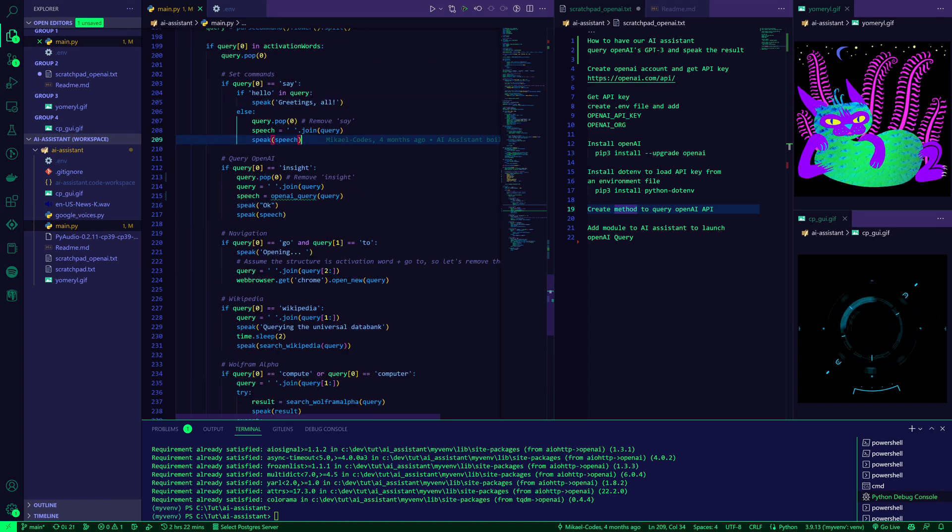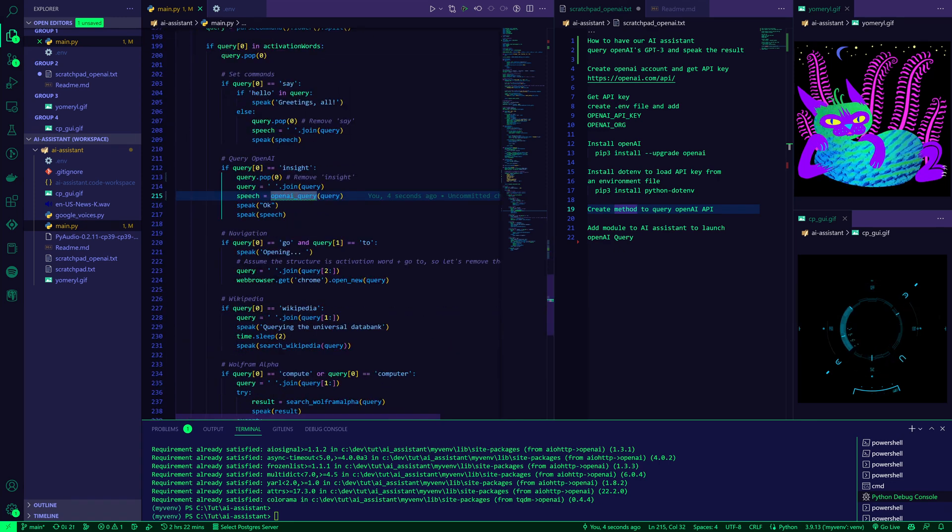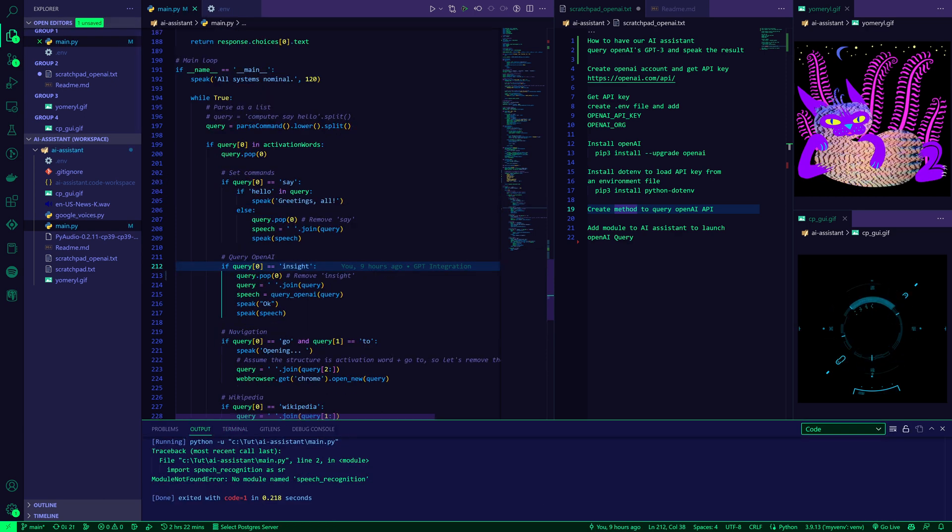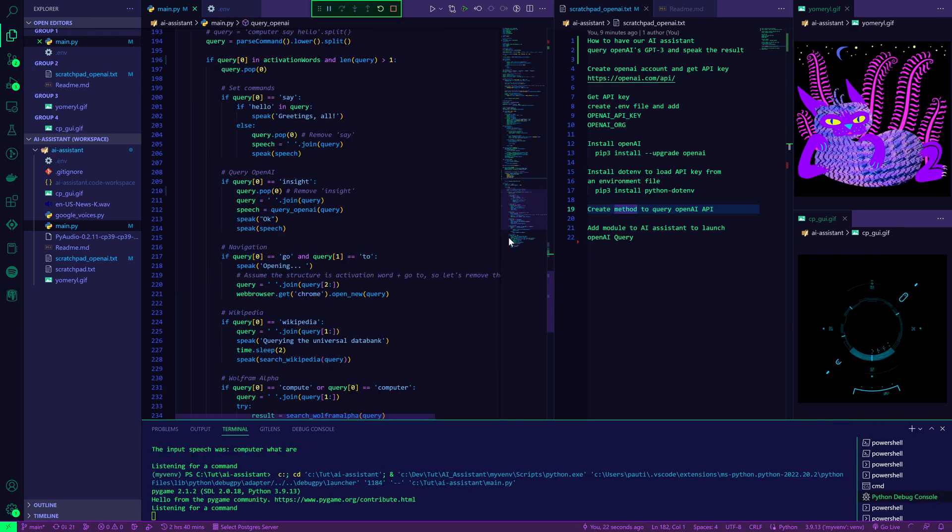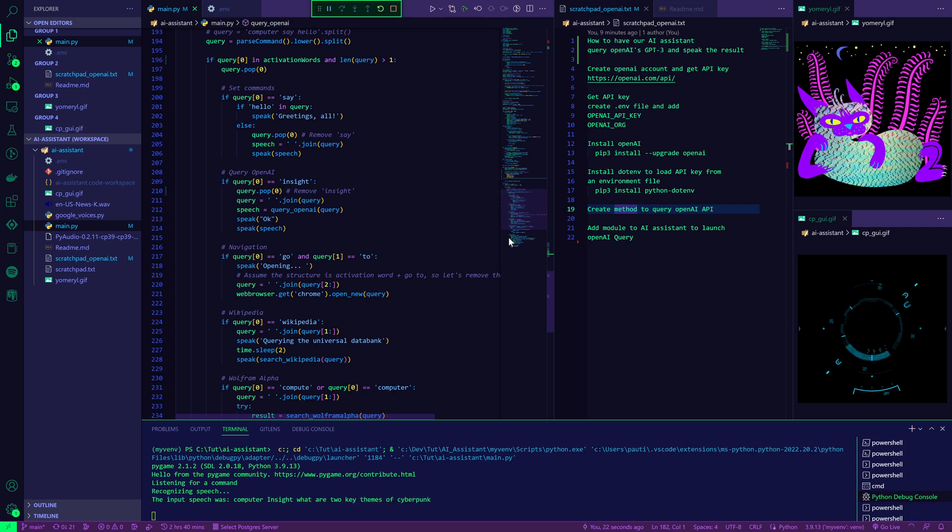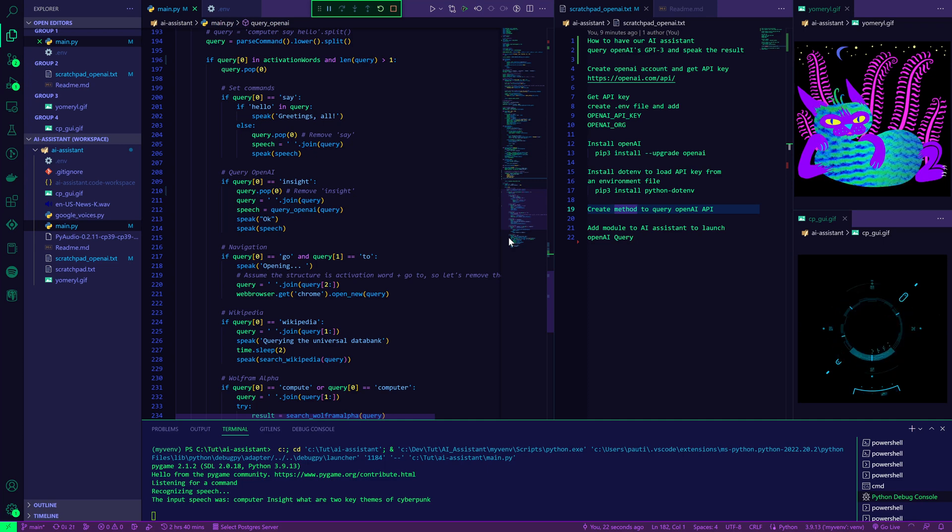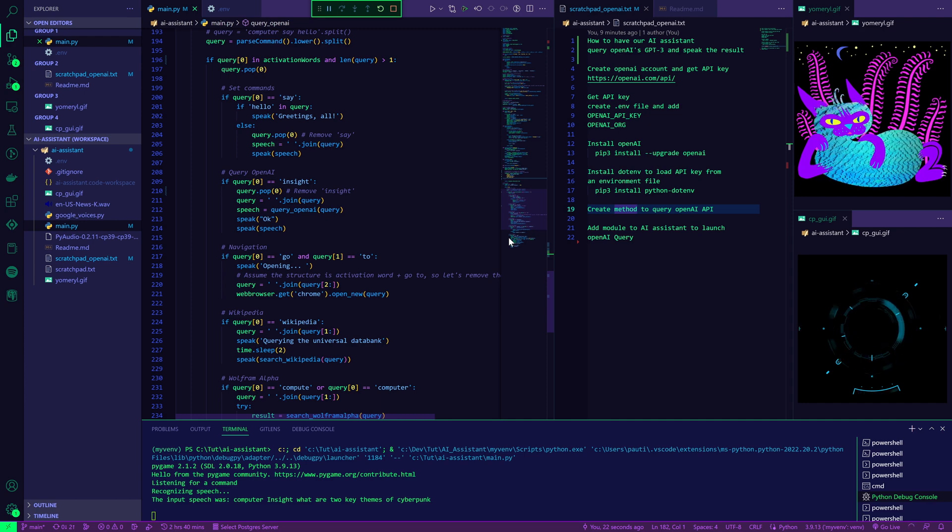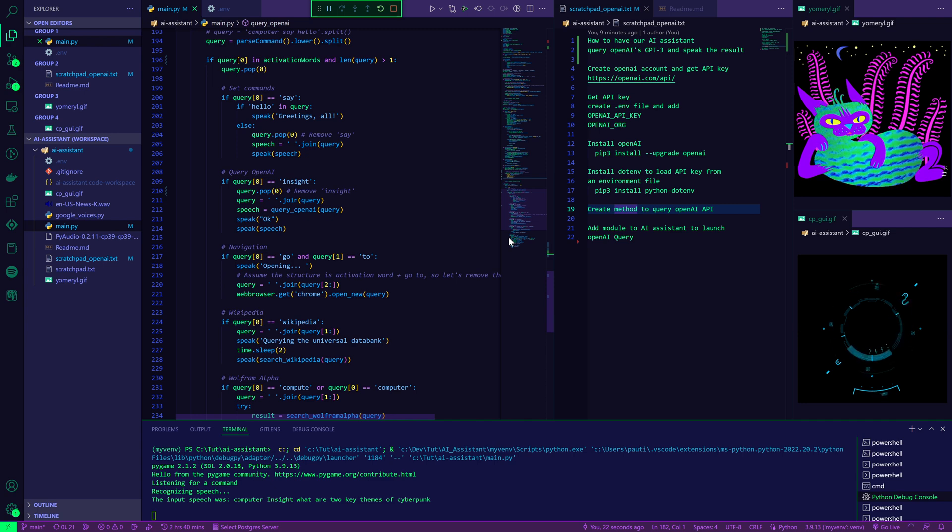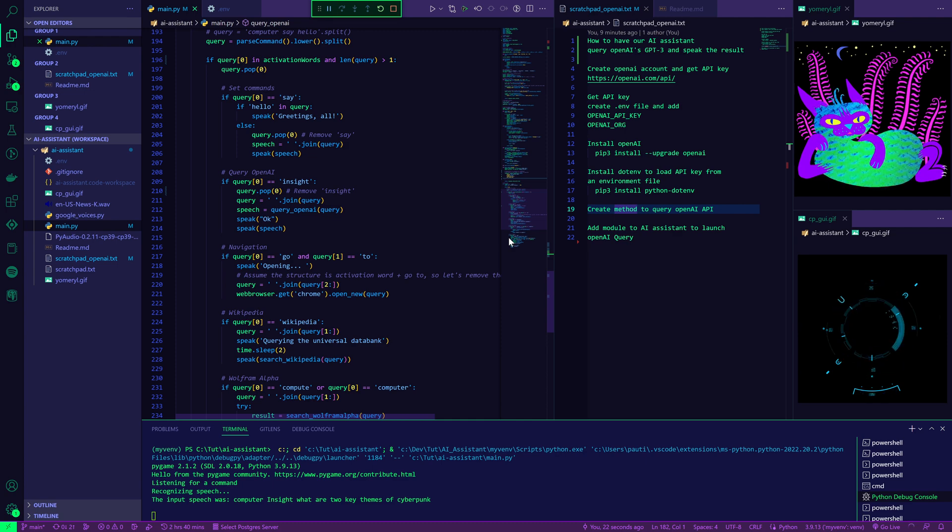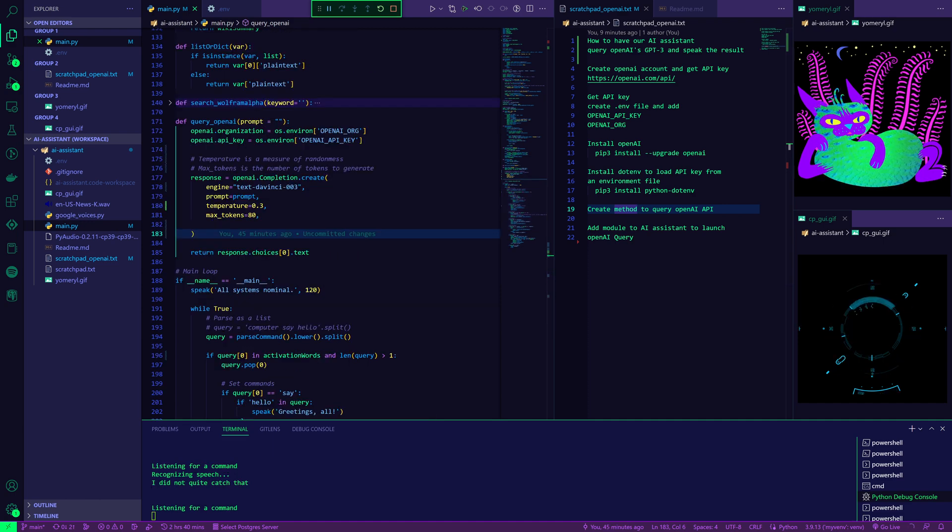Let's see what this says. OpenAI query is not. I'll do it the other way around. It's query_openai. Great. Perfect. Let's run our code. All systems nominal. Computer, insight. What are two key themes of Cyberpunk? Okay. One, high tech and low life. Cyberpunk often explores the juxtaposition between high tech and low life, often focusing on the struggles of people living in a world of advanced technology and oppressive systems. Two, rebellion and resistance. Cyberpunk often focuses on the idea of rebellion and resistance against oppressive systems, often through the use of technology and hacking. Thanks, OpenAI. And that's fantastic.